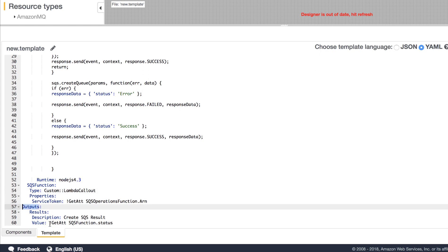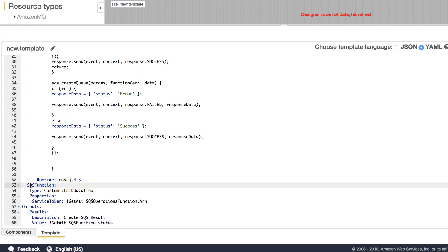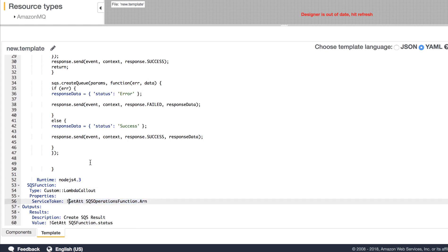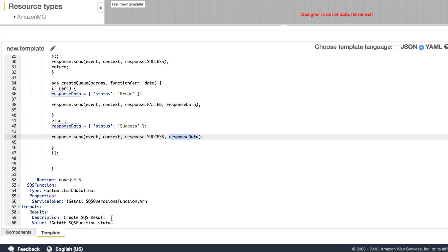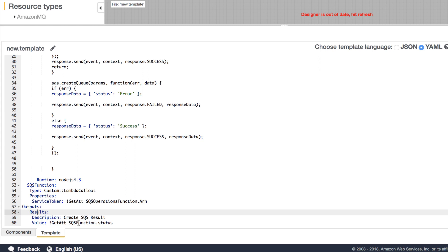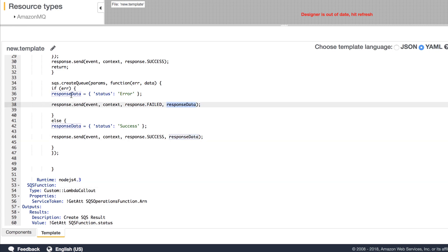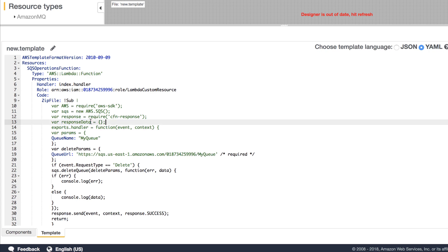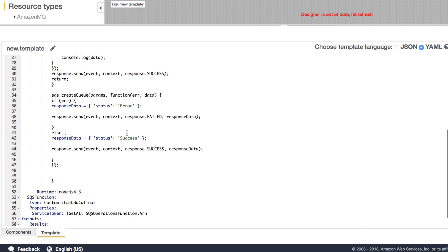In the output section, we're going to print the status of our custom Lambda callout. With the SQS function, it invokes the Lambda function, and in the response data we have the status as either error or success — that's what we're printing. We've initialized response data, and we're going to create a queue called 'my queue name'. You can pass a name parameter to your Lambda function as well, but we'll keep it simple for this example.